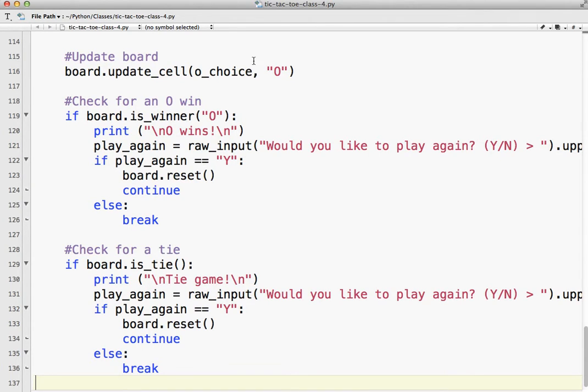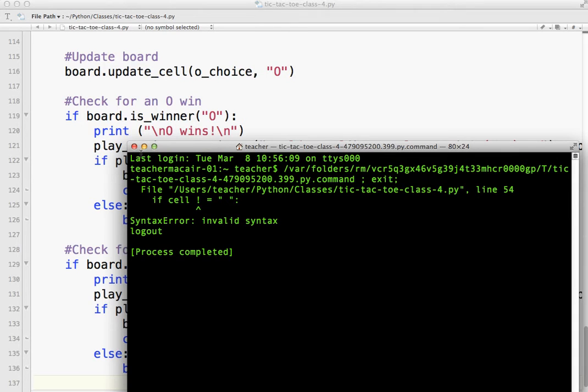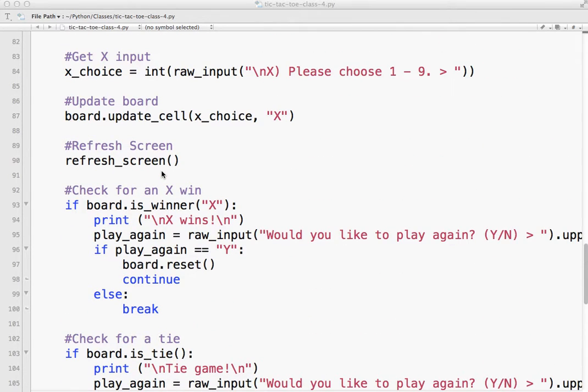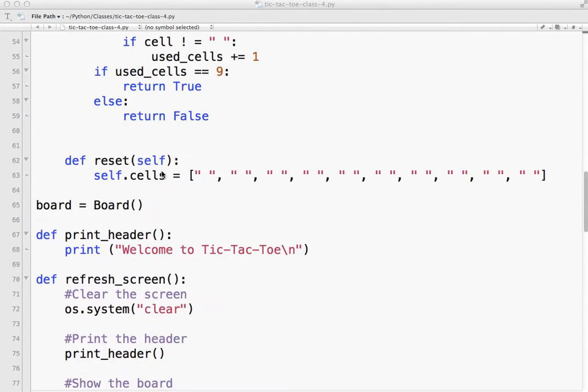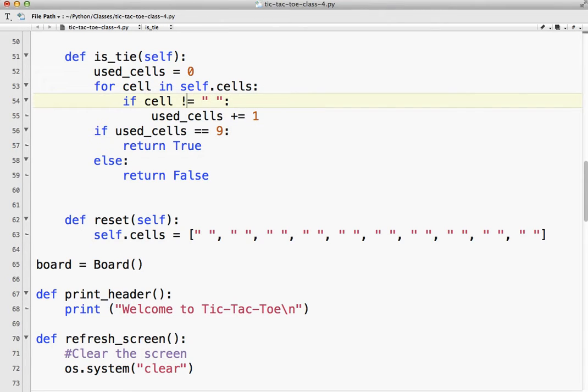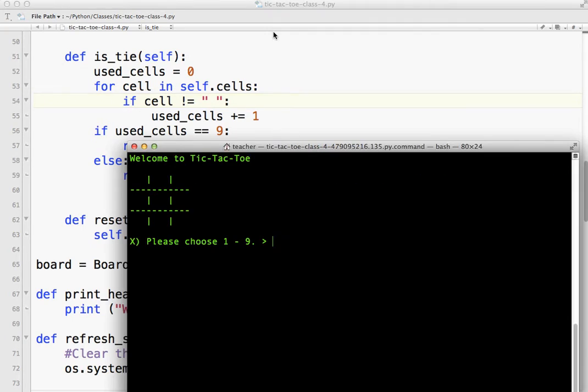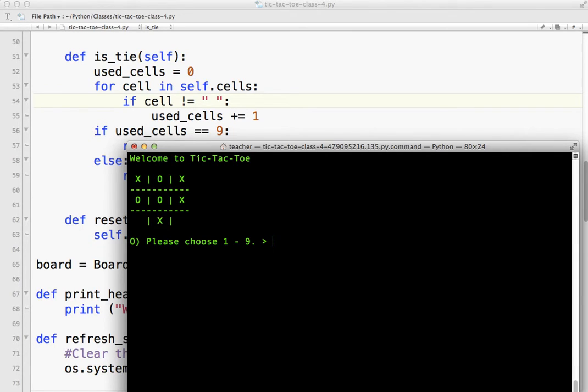So let's run it and try it. Okay, one, two, three. Let's see. Five, eight, four, six. O should go nine, and X should go seven.